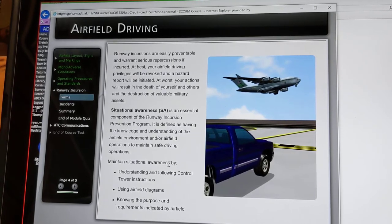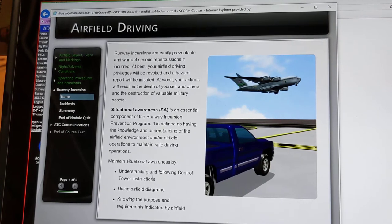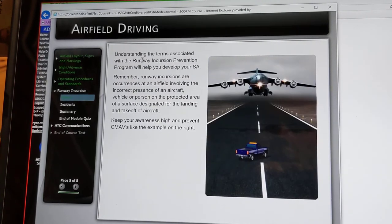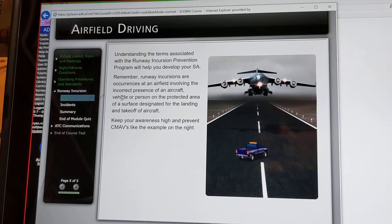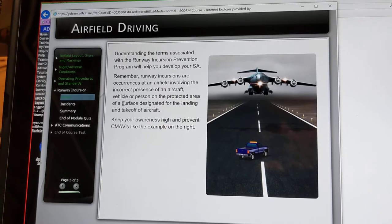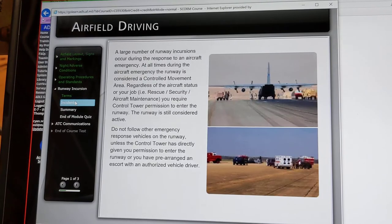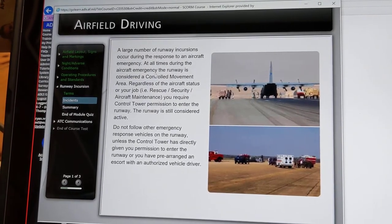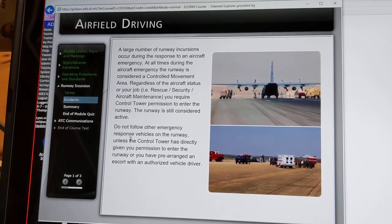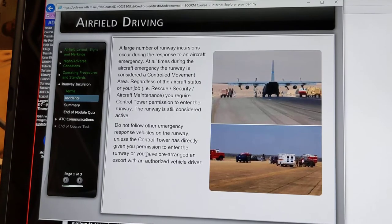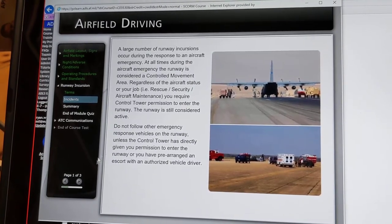Maintain situational awareness by understanding and following control tower instructions, using airfield diagrams, and knowing the purpose and requirements indicated by airfield signs. Runway incursions are occurrences at an airfield involving the incorrect presence of an aircraft, vehicle, or person on the protected area of a surface designated for the landing and takeoff of aircraft. Do not follow other emergency response vehicles on the runway unless the control tower has directly given you permission to enter the runway, or you have pre-arranged an escort with an authorized vehicle driver.